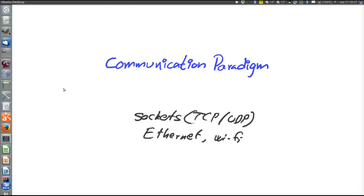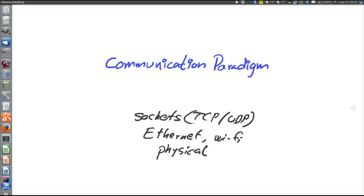There are of course yet lower layers like the physical layer, which defines things like voltage levels and how plugs are designed. But now we will look at communication paradigms on higher abstraction levels above sockets. And just like sockets makes life easier than using Ethernet or voltage levels, the communication paradigms at abstraction levels above sockets will make life easier than using sockets.